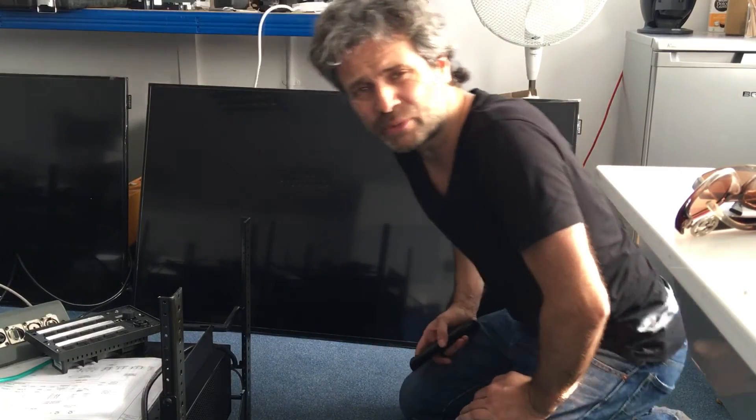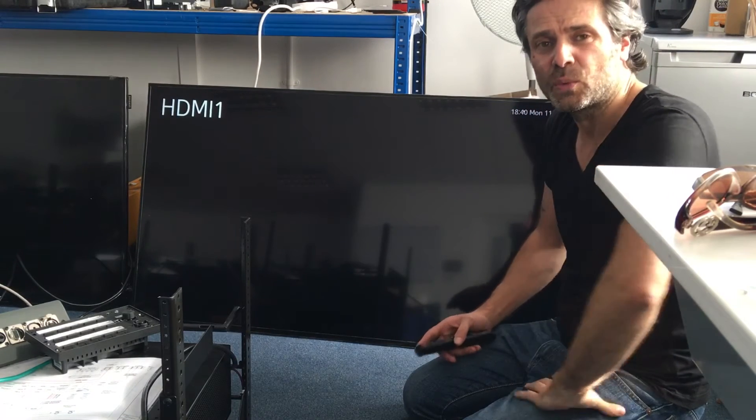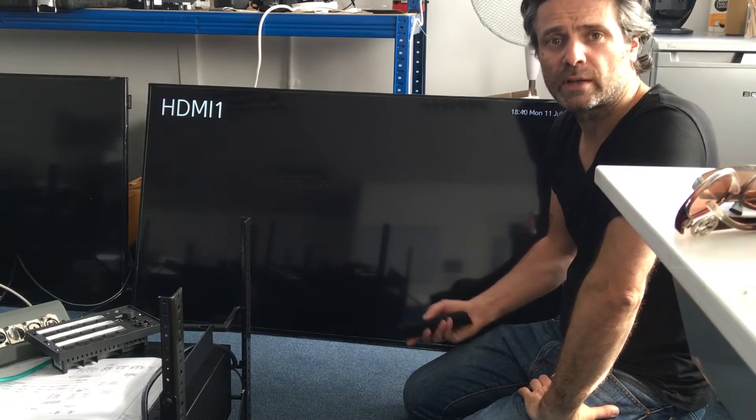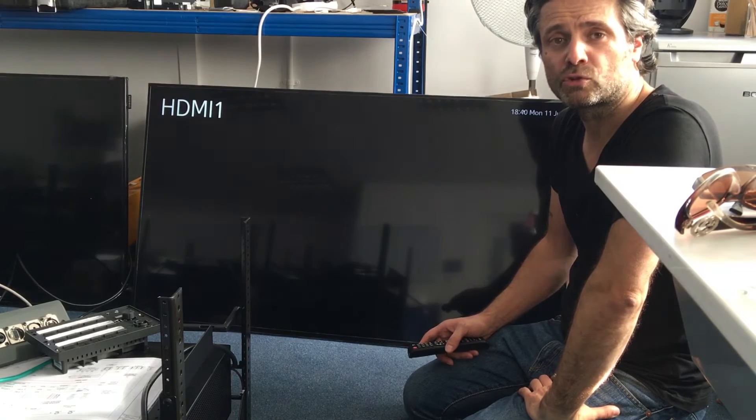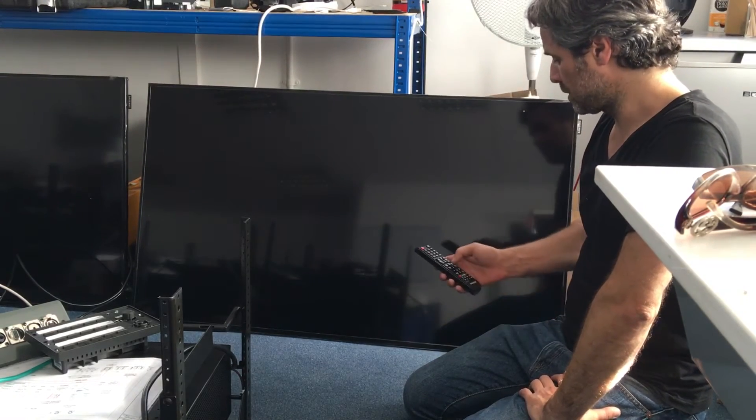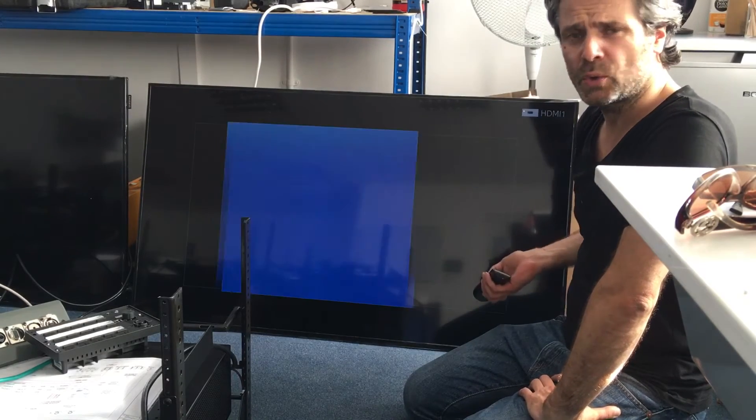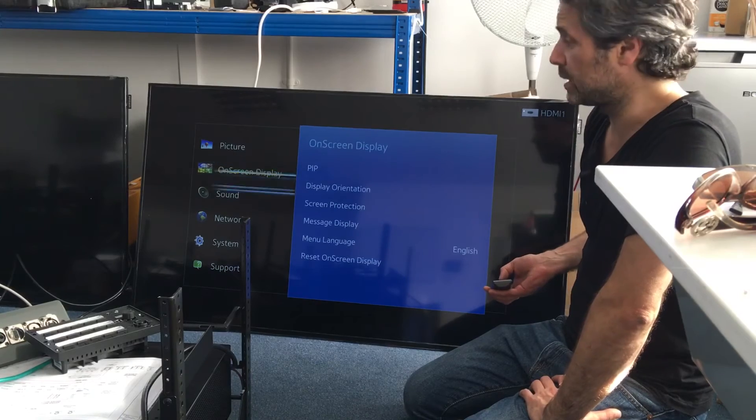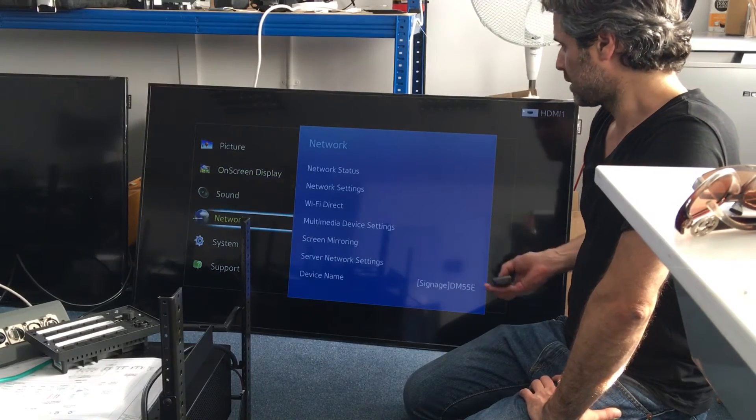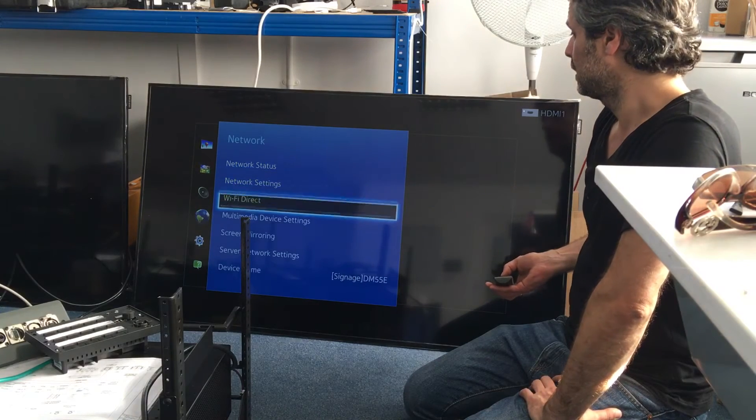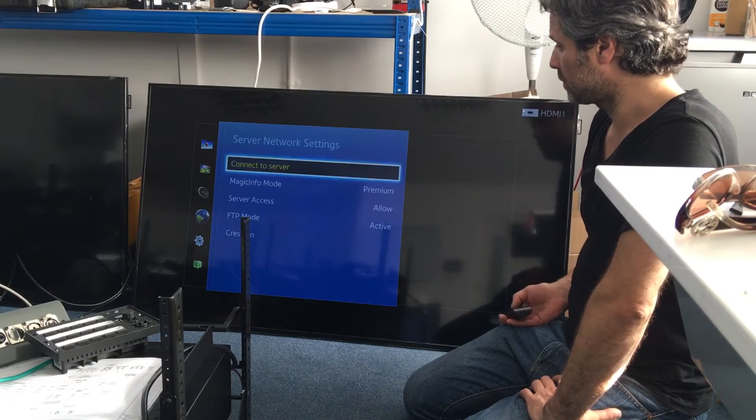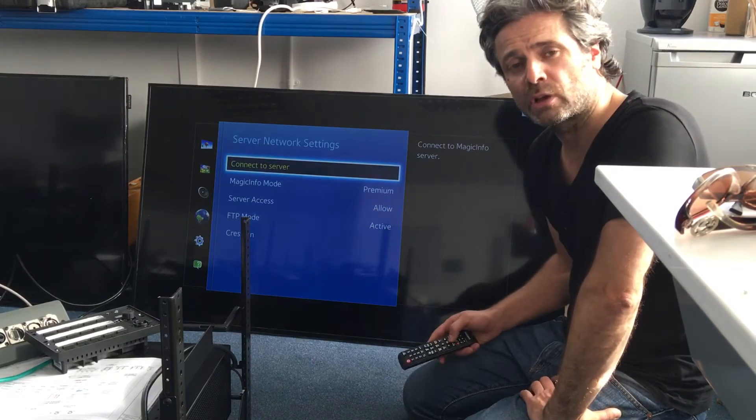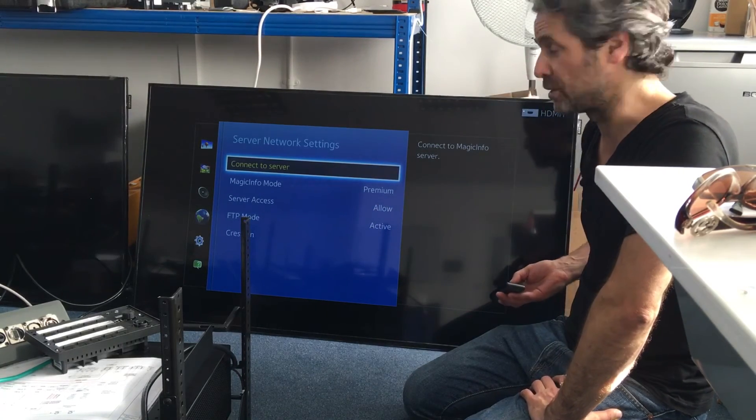And the next time you go into the menu, in settings, which I'm going to show you now. You will find the Crestron option there to book the server address of the control system. So, here we go. Come back on. Go to menu. Here we go. Go to network. That's the next option. Once you're in network, go to server network settings. There you go. Scroll down. And then, your Crestron icon is there, which wouldn't have been there the first time you got into the menu.